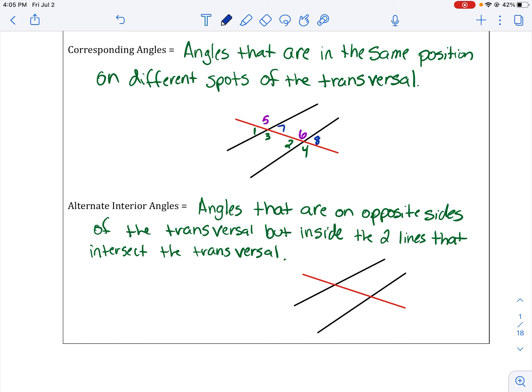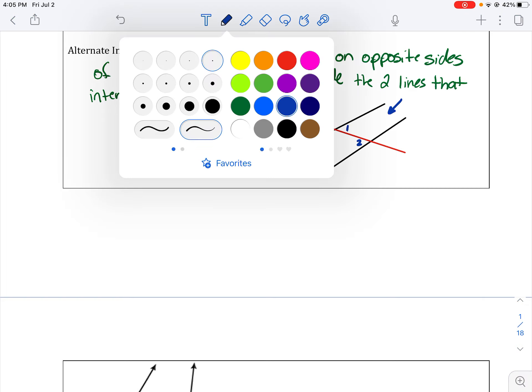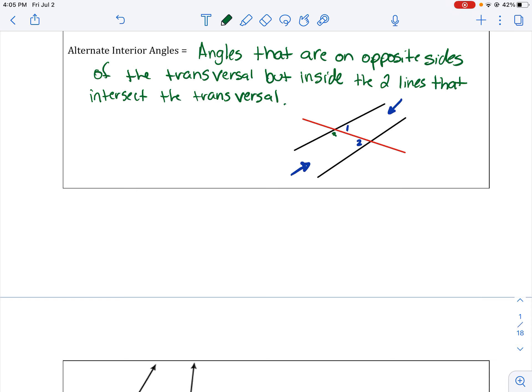The other term we are going to look at is alternate interior angles. You'll have to pause the video to fill out these definitions. Alternate interior angles are angles that are on opposite sides of the transversal — remember, the red line is the transversal, so think opposite sides of it — but inside the two lines that intersect the transversal. So if I have angle one, I want to stay within the two lines but on the opposite side of the transversal. Angle one and two are alternate interior angles. Angle three and four are the only other pair of alternate interior angles.